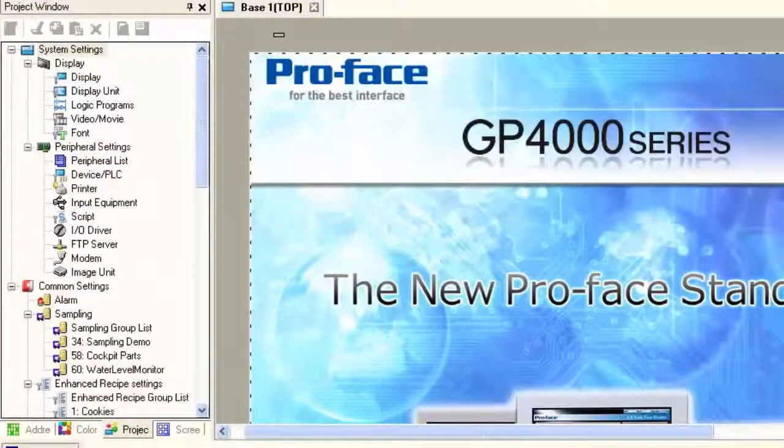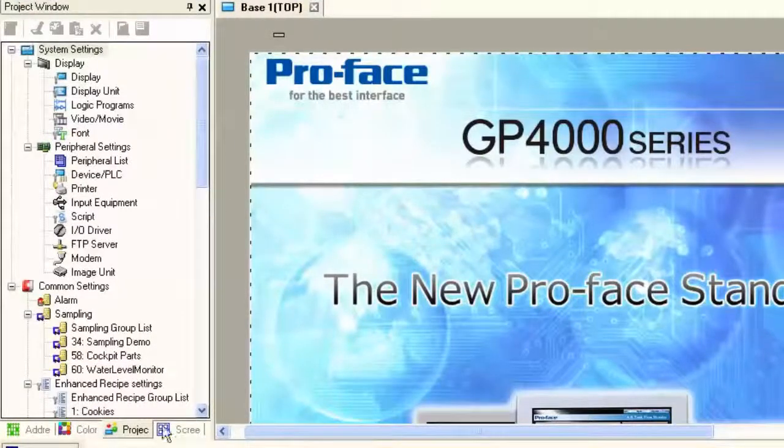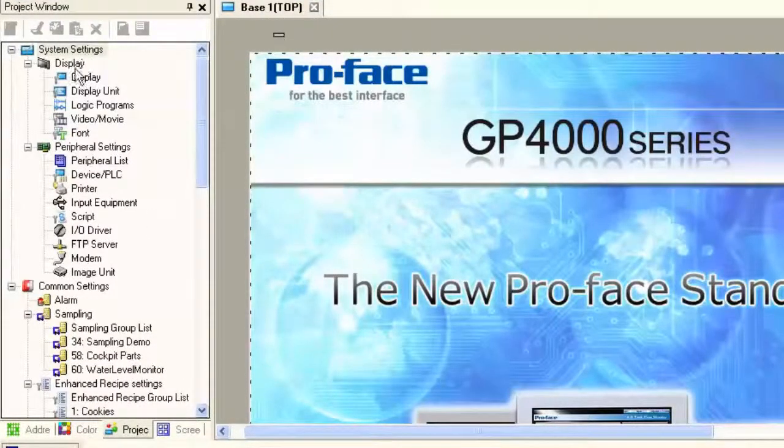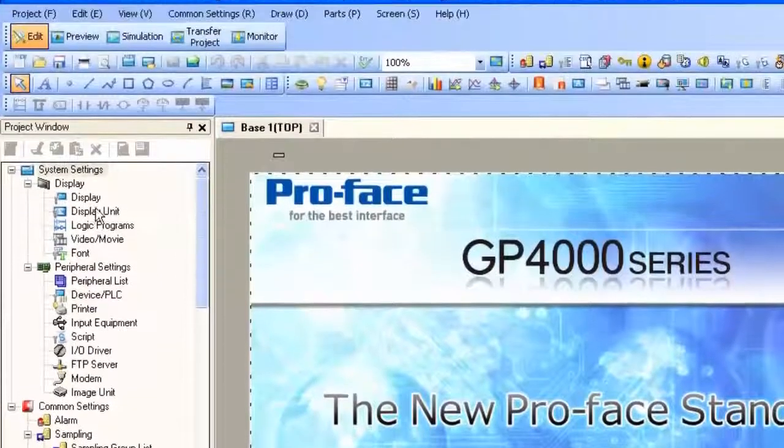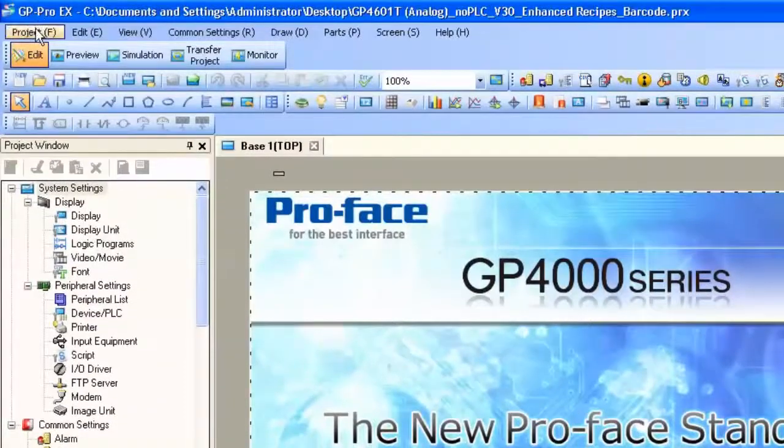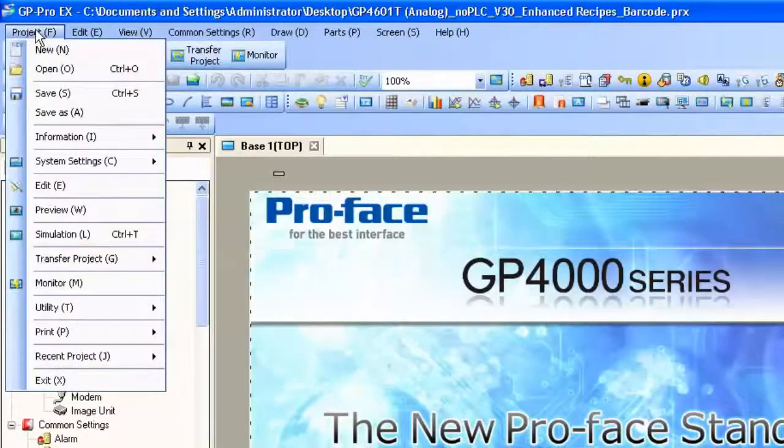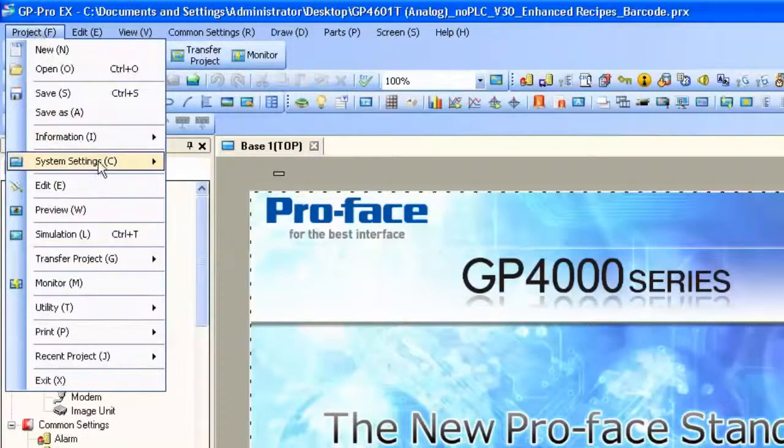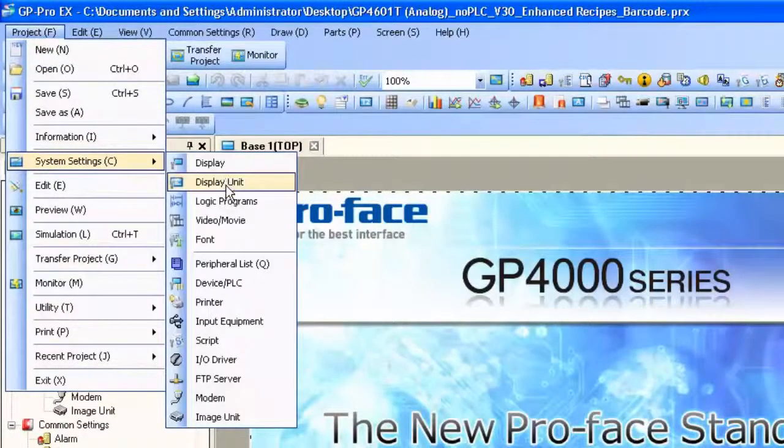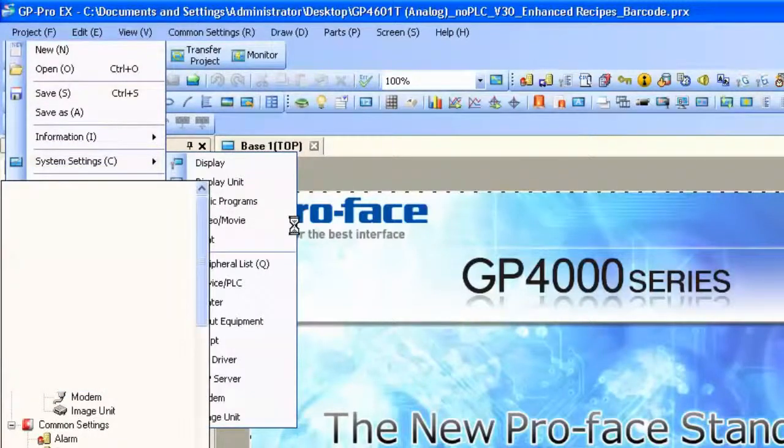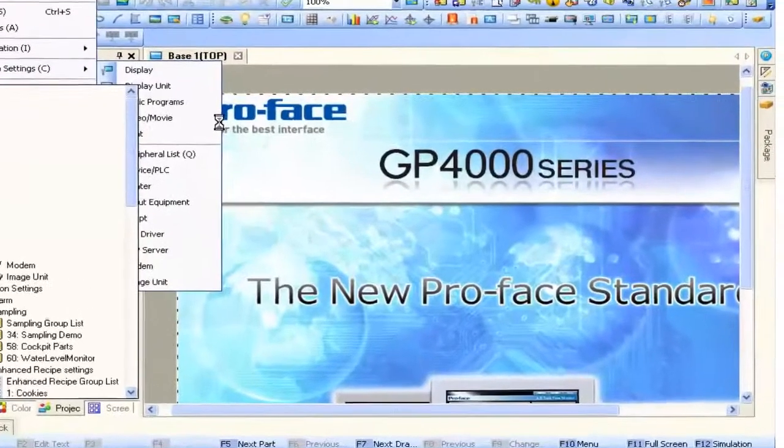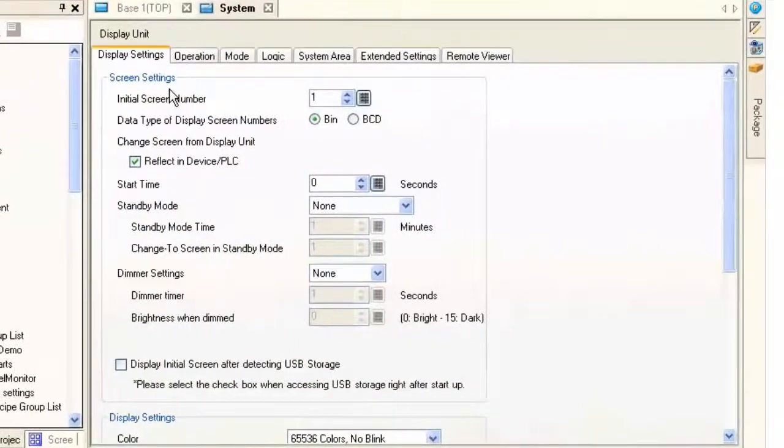These can be found in the project window, system settings, display, display unit, or of course we can use the menus as well, project, system settings, display unit. So here we are at the display unit settings.